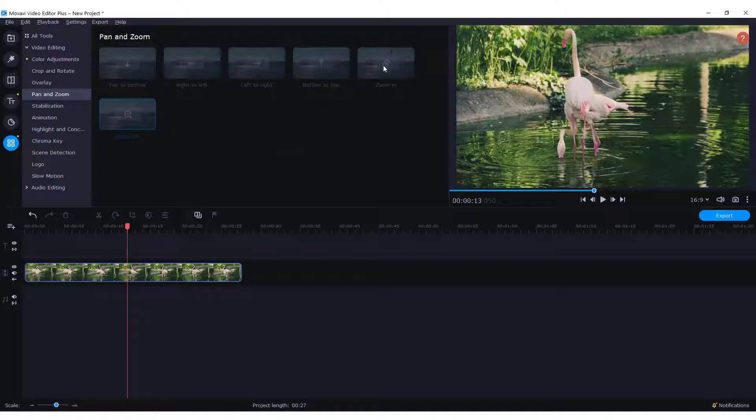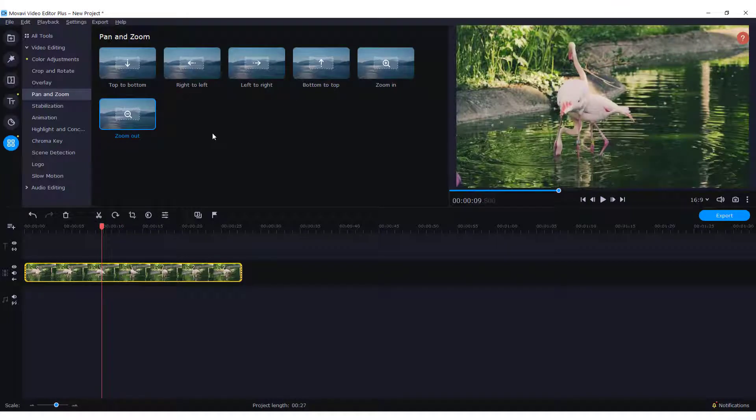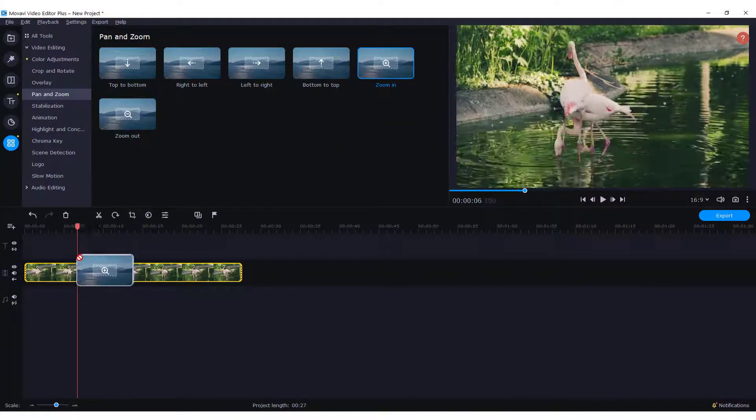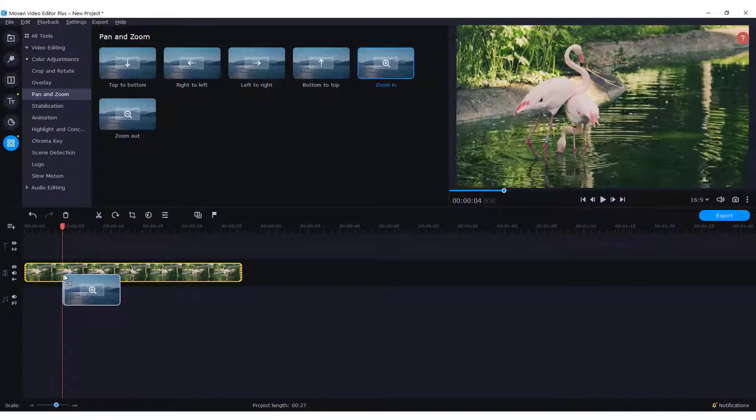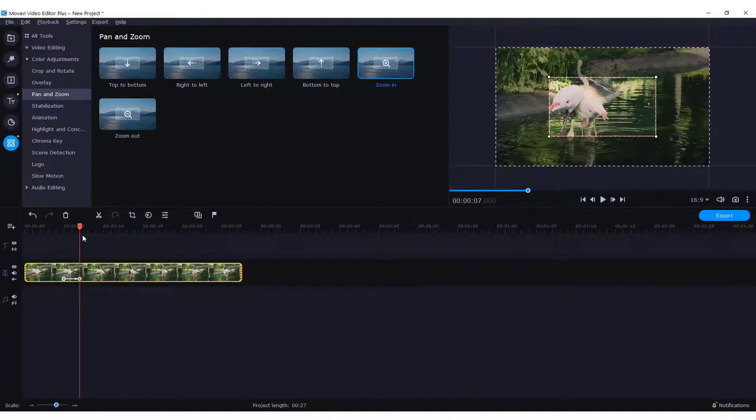If you can't drag and drop the zoom in effect, make sure that the clip is selected. Now it's available. Just drag and drop it where you want the zoom to start. For example, here.